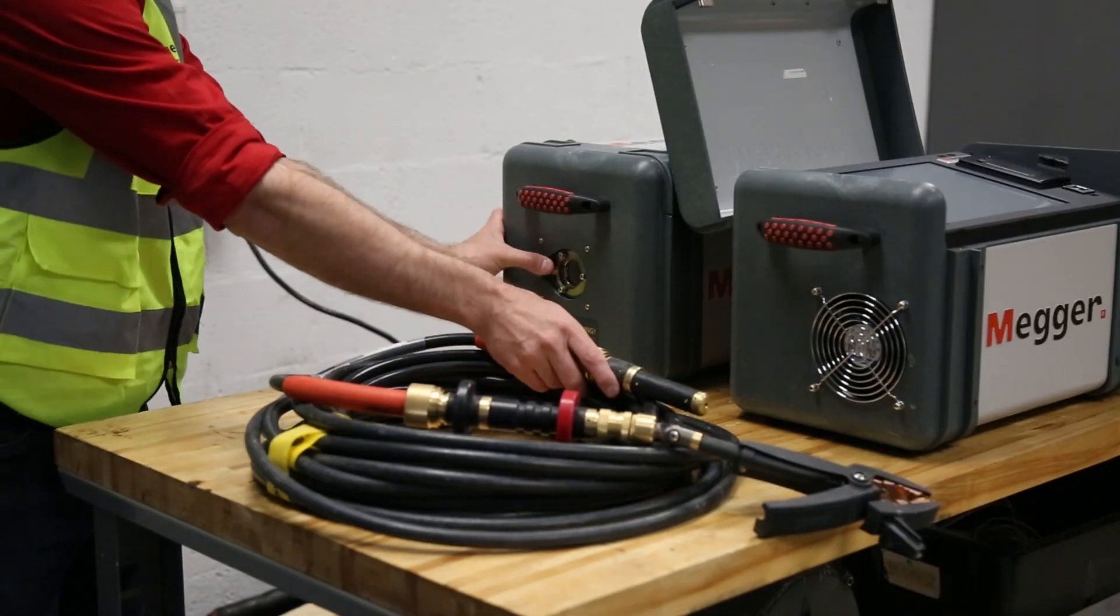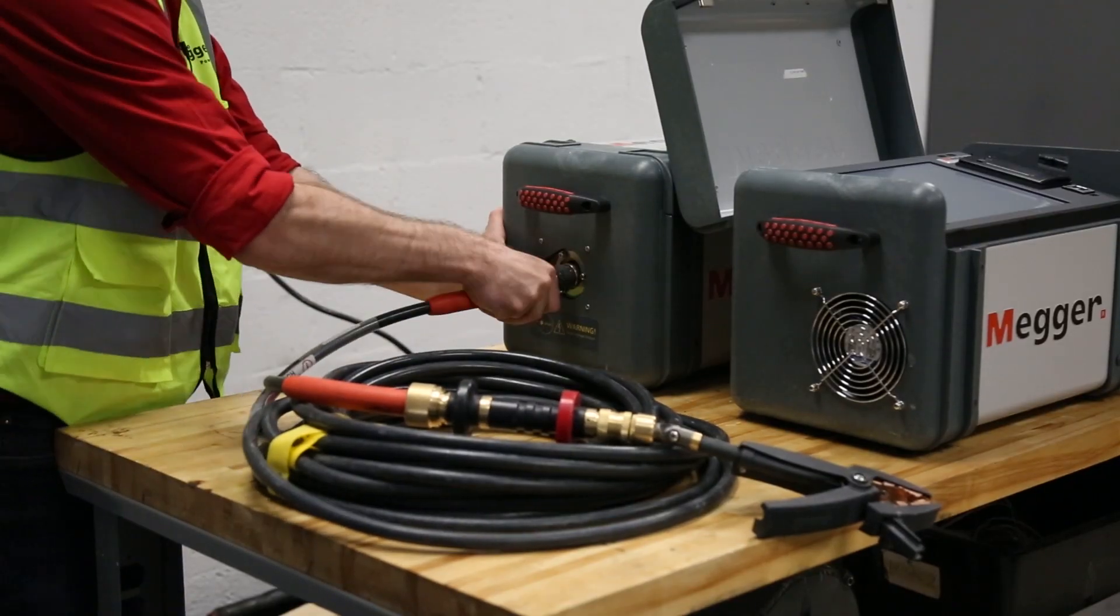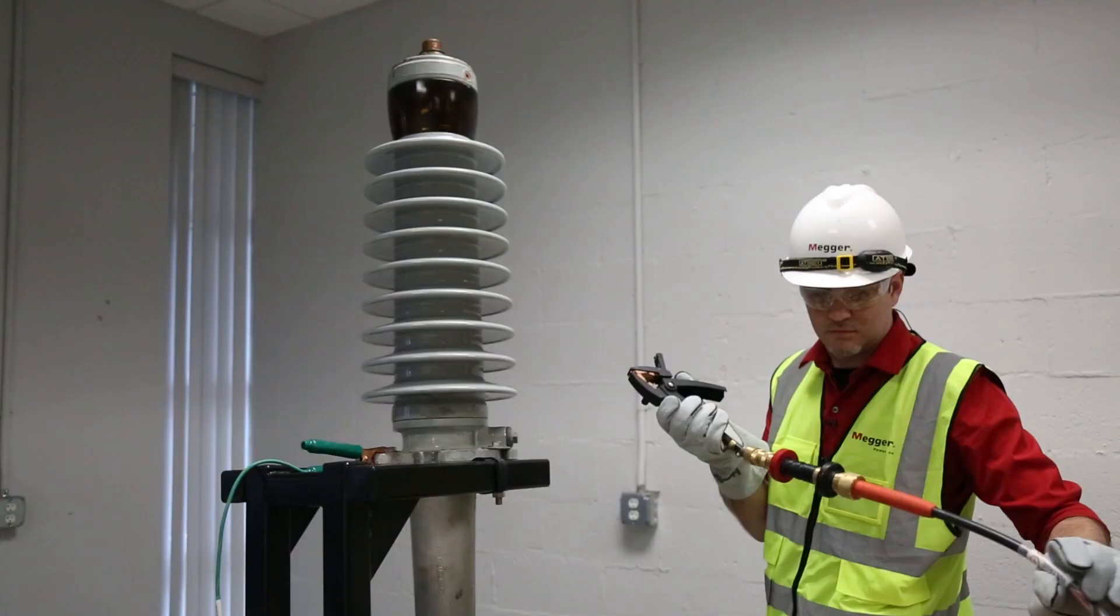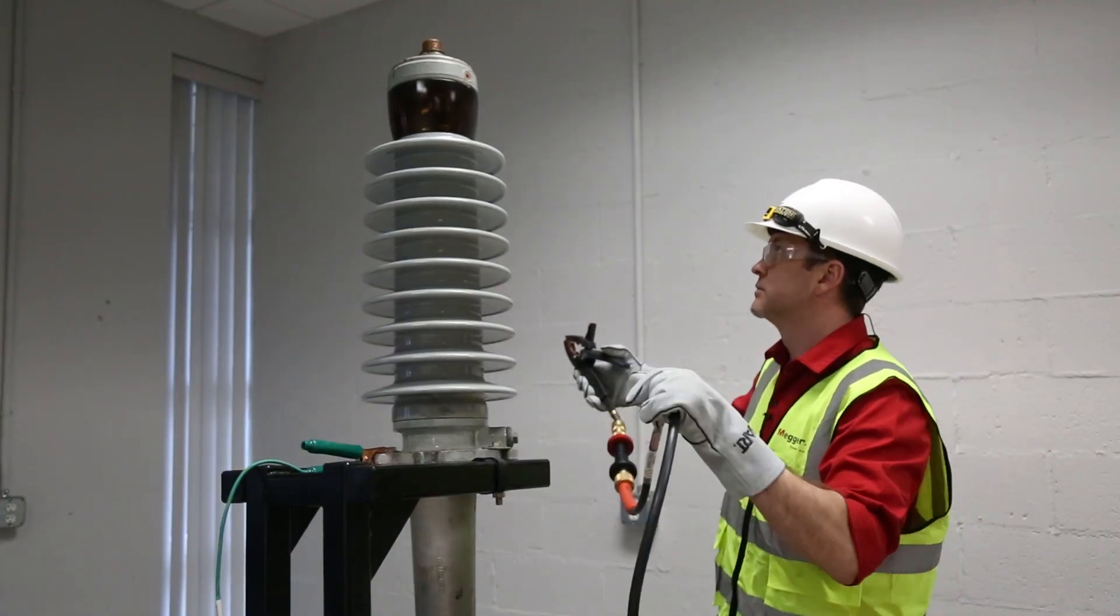Next, connect the high voltage cable, first to the Delta, then to the top of the bushing.